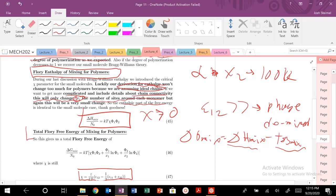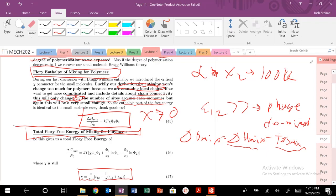Next time we're going to look at the total Flory free energy for mixing polymers. We'll look at some different scenarios, look at the phase diagrams, and give a brief introduction — hopefully a reminder — of how to create and interpret phase diagrams. It might be a little different from what you remember from materials science, but we'll look at the specific cases for polymers.